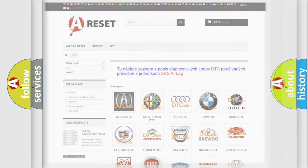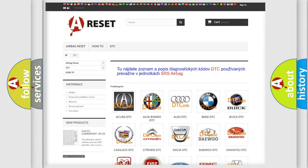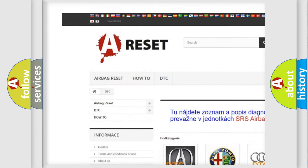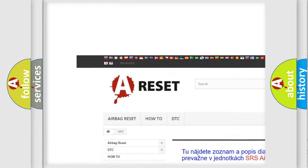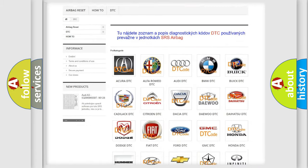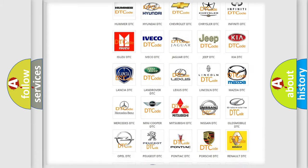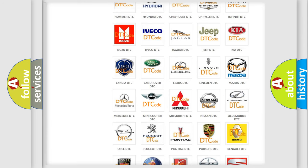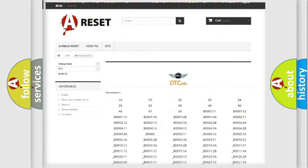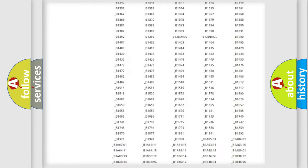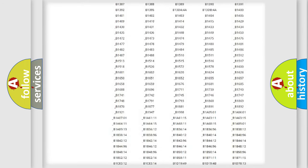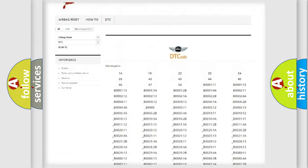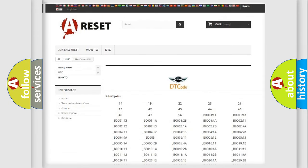Our website airbagreset.sk produces useful videos for you. You do not have to go through the OBD2 protocol anymore to know how to troubleshoot any car breakdown. You will find all the diagnostic codes that can be diagnosed in MINI vehicles, and many other useful things.